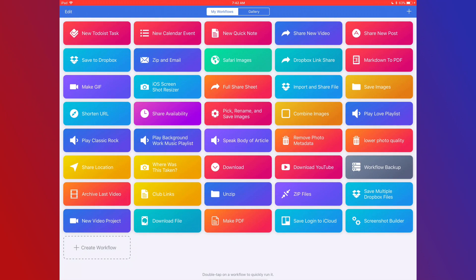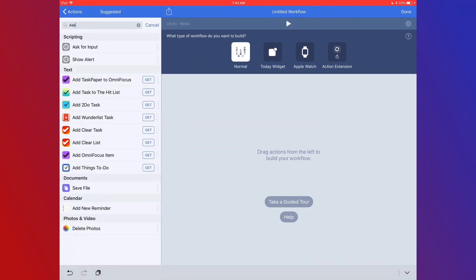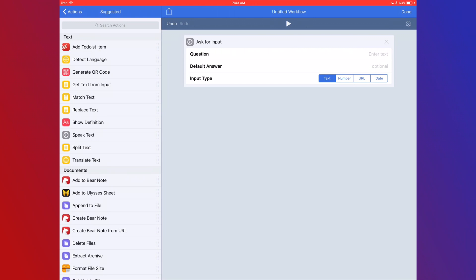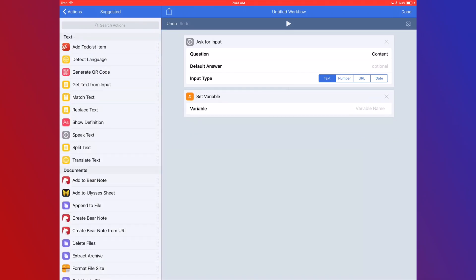The next one is a little more complex, so we're going to build one from scratch. We're going to add 'Ask for Input' and build a Todoist task manager — specifically, a new task for Todoist. This could work for any task manager; I personally use Todoist, but you could use OmniFocus or whatever you use. For the question we'll put 'content,' and we'll leave the default answer blank so we get the pop-up box.